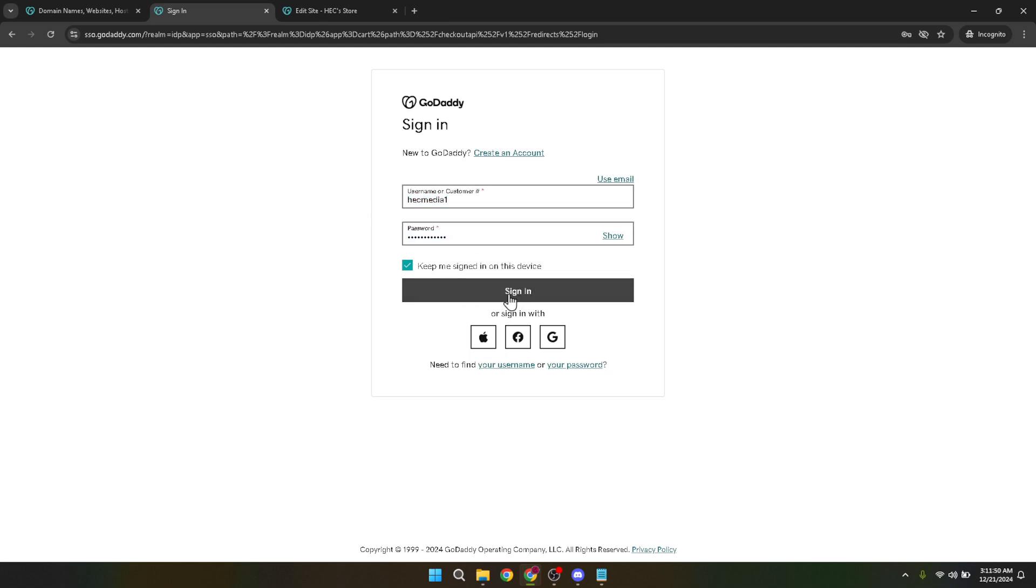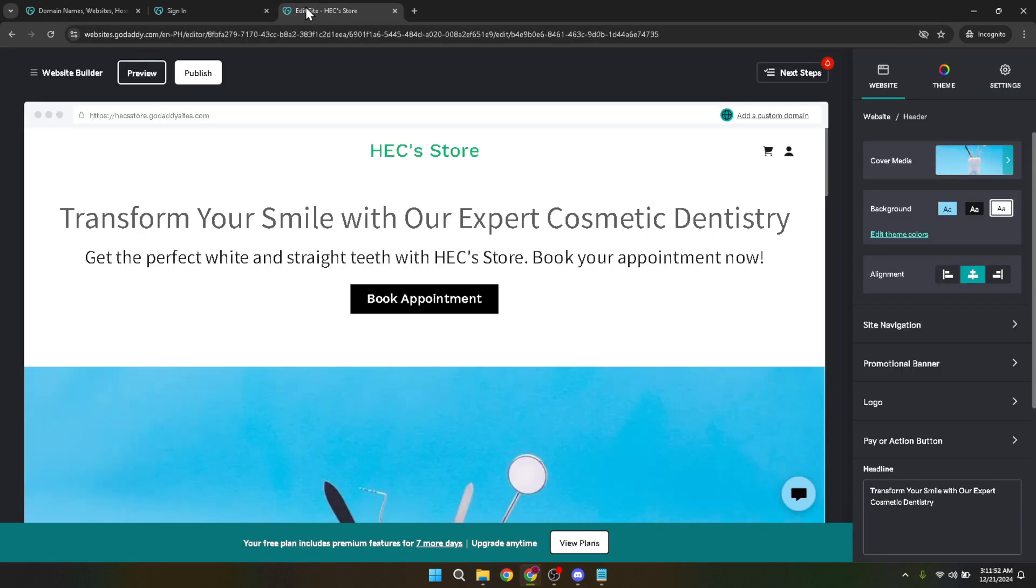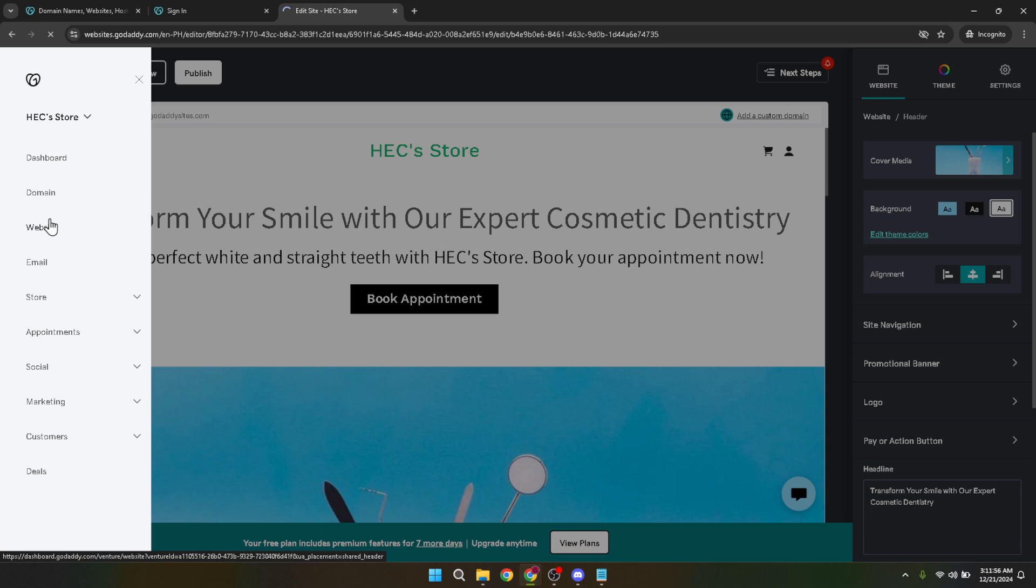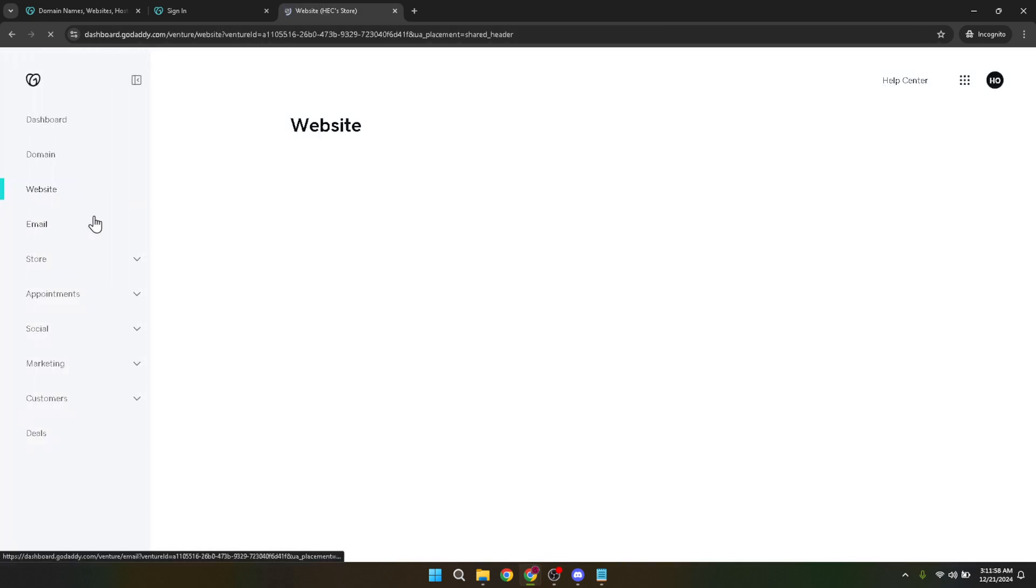The next step is to find your way to your website's control panel within GoDaddy. Look for a section or a button that says website. This will direct you to where all the magic happens, allowing you to manage and edit your website. Once in the website section, your next action is to hit the edit website button.